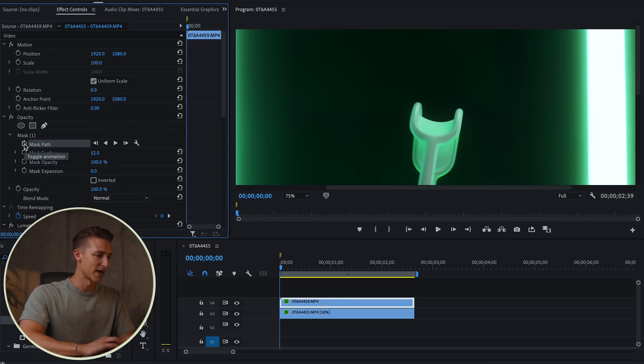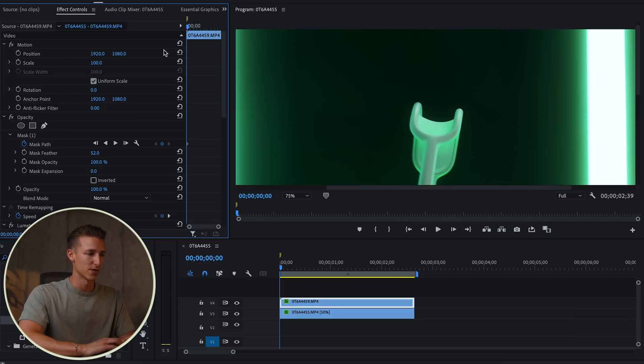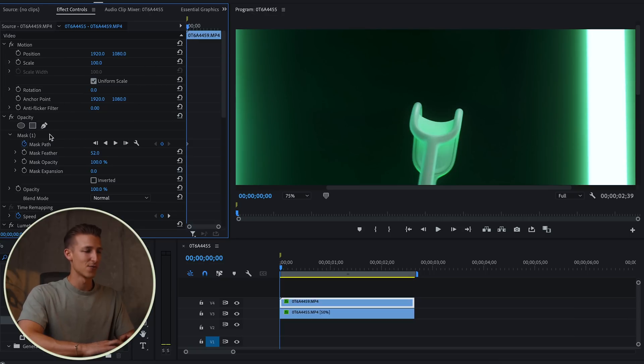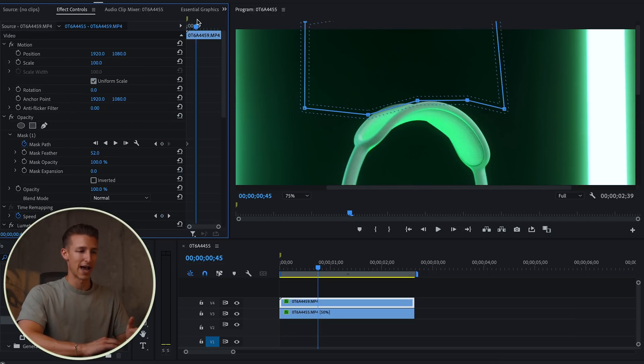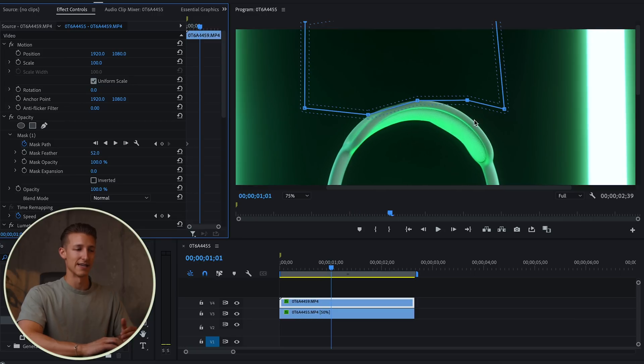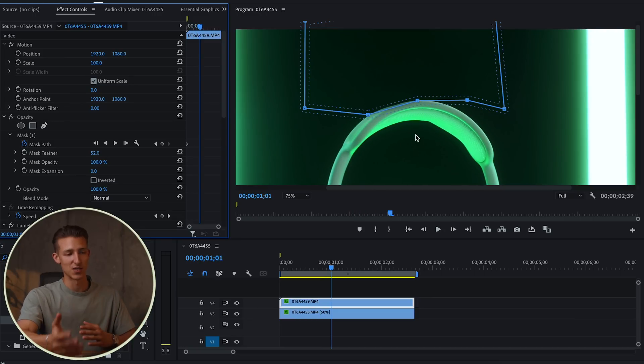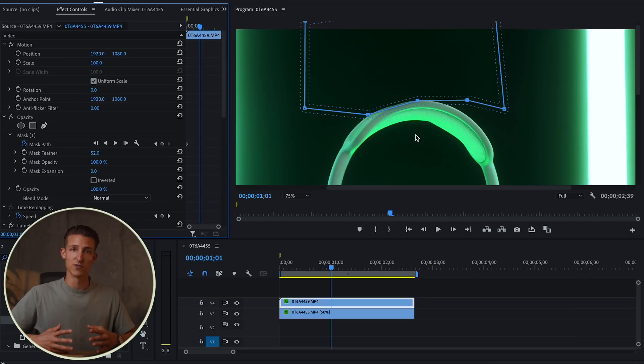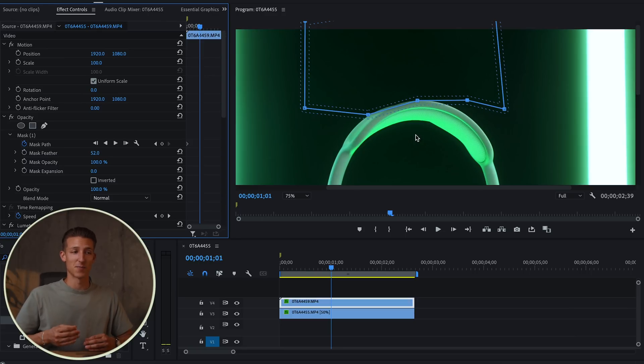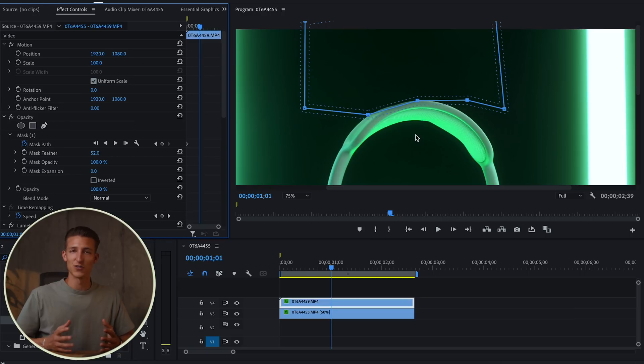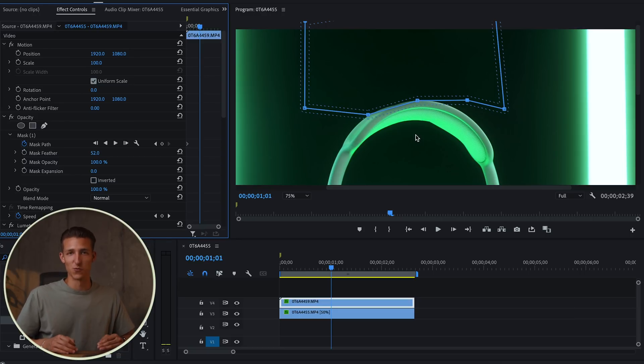So we'll start here right under mask and click toggle animation on mask path, and this is going to create a keyframe for us right in the beginning. Now I like to just skip halfway through the video and then adjust my mask, and then go through to the end and then adjust it again. This is because the mask is going to be changing from keyframe to keyframe, so there's a good chance that the keyframes I'm about to create right now are going to do the work for me and I'm not going to have to go in and keyframe each individual frame.